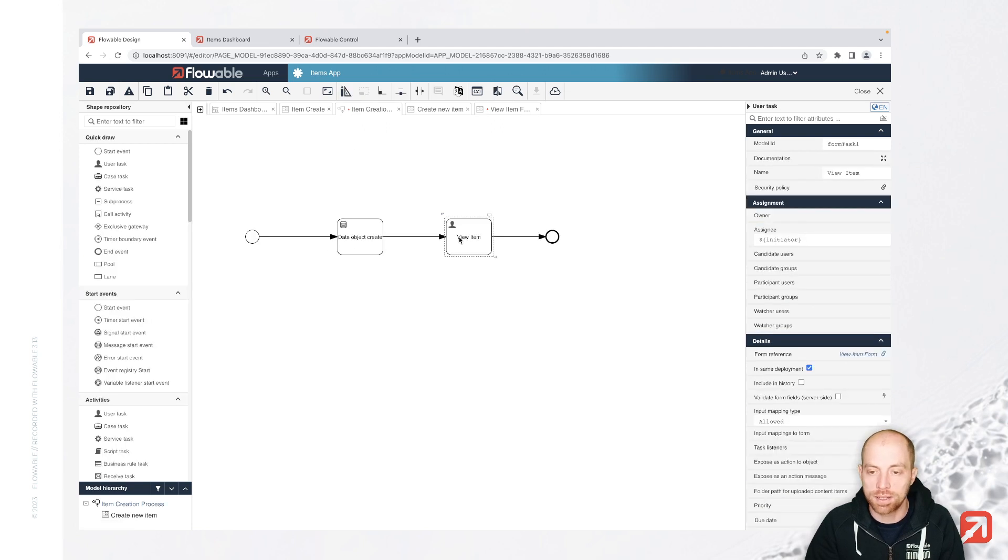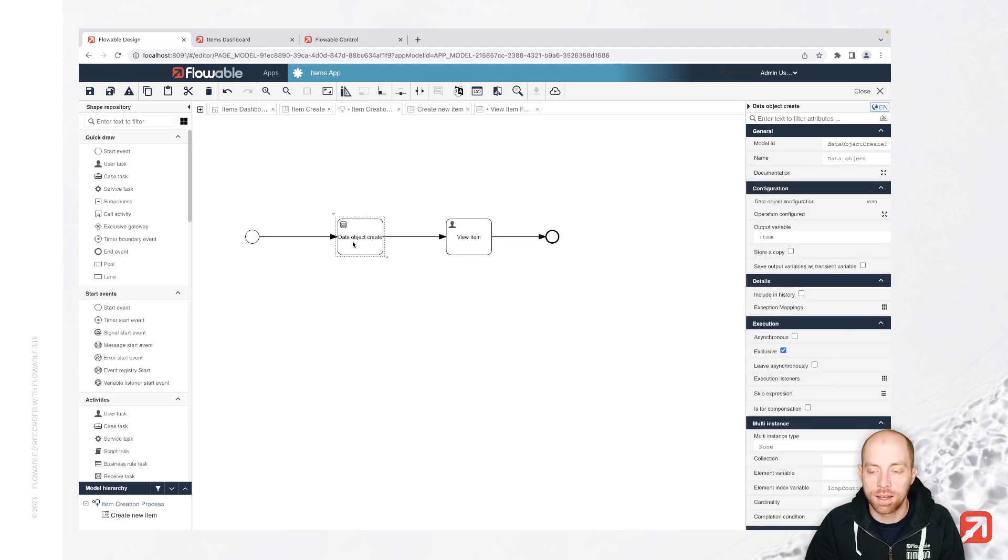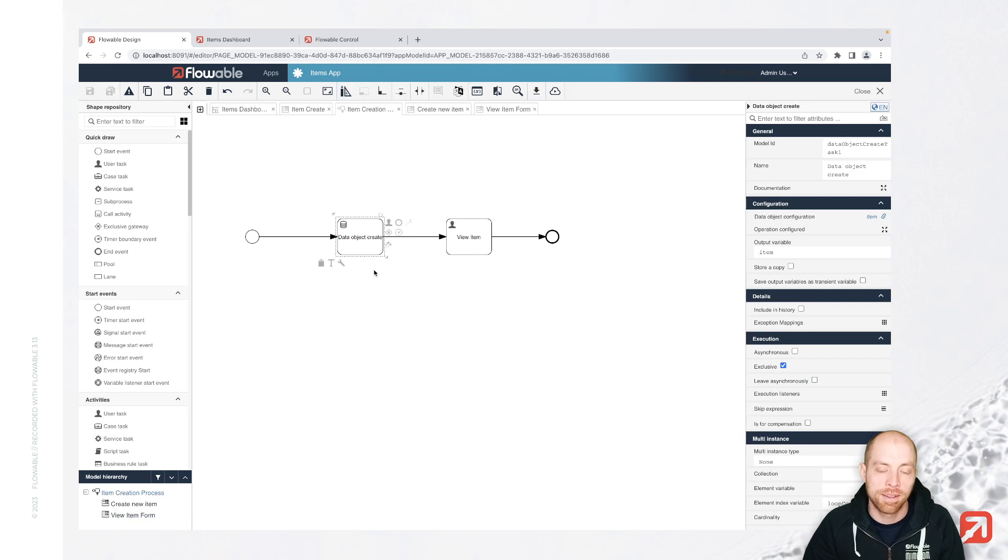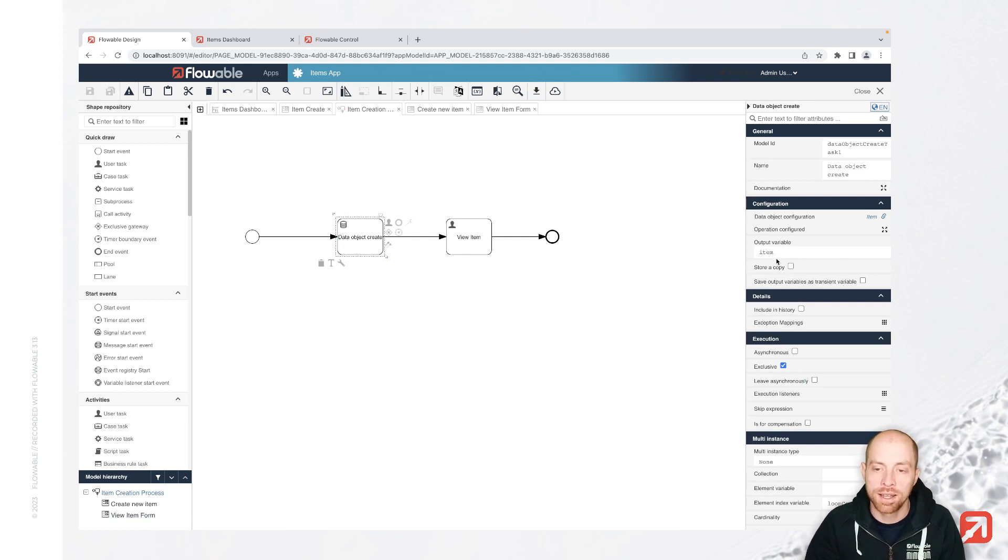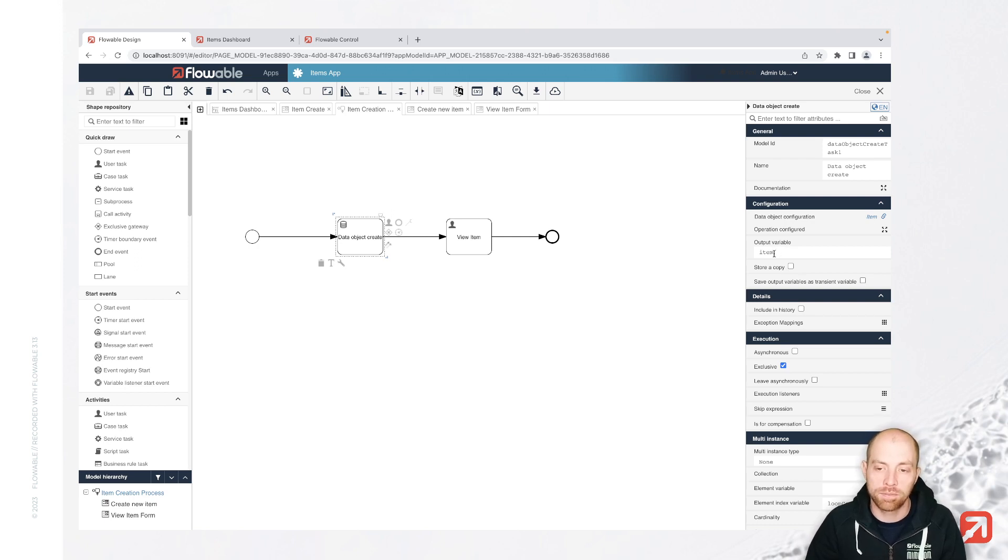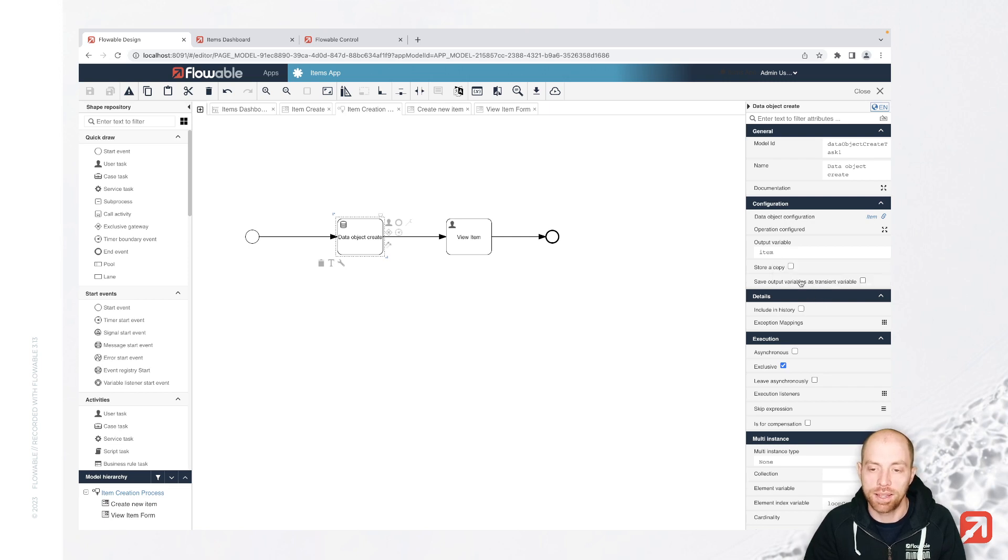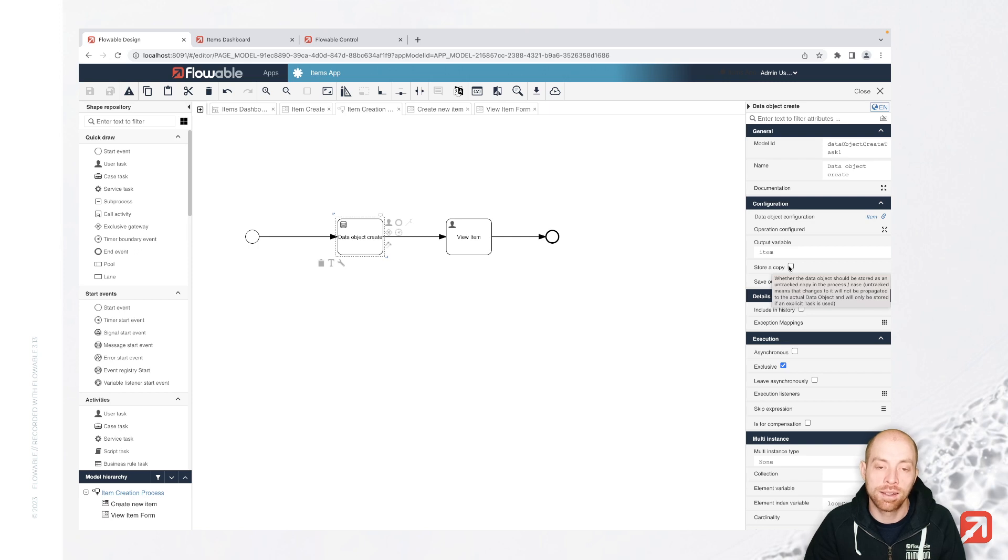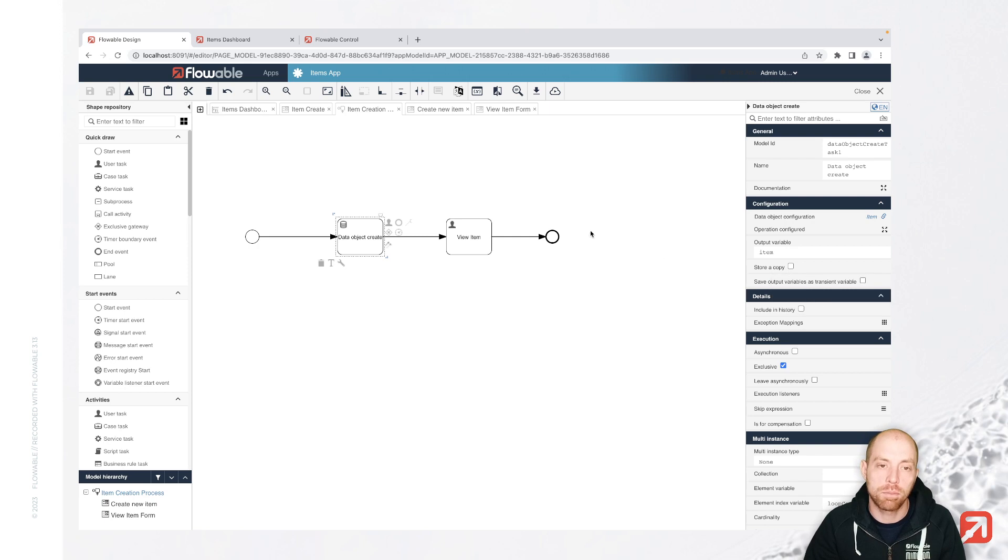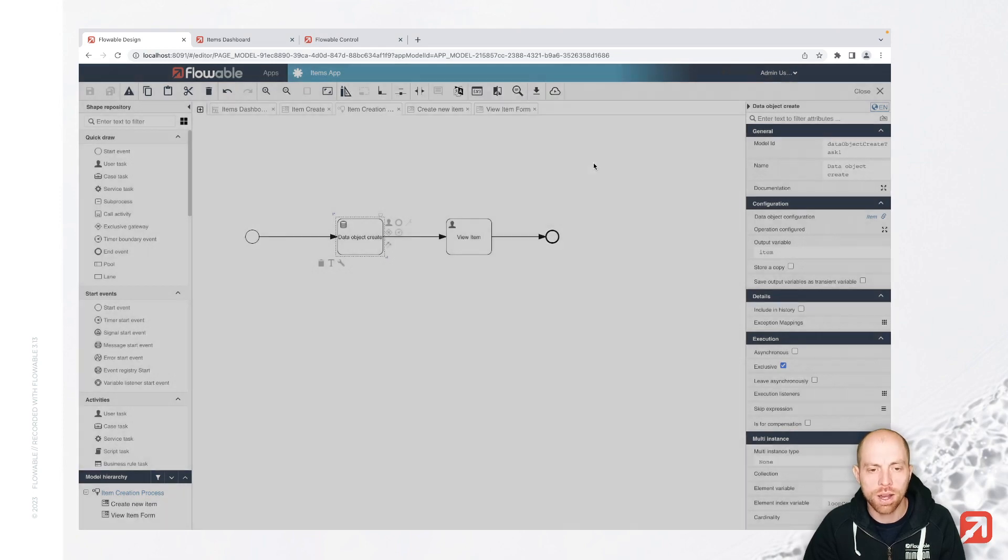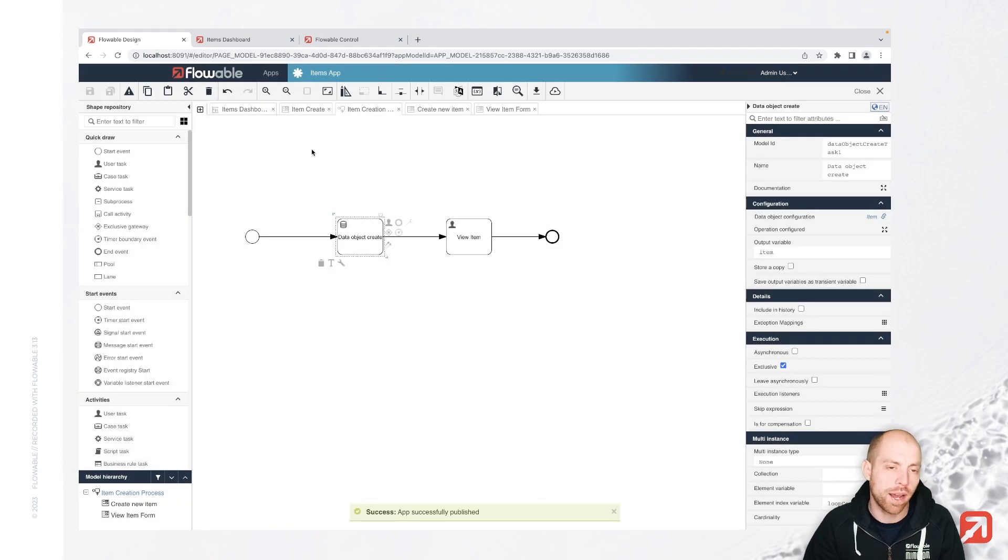Now, the interesting part is that by default, this is giving us a reference to this data object. So it's not storing the data itself inside Flowable. It's storing a reference. And when the REST endpoint updates, it will also update that data and also store a copy. That copy is then basically taken over and it will not call every single time the REST endpoint anymore. It will then store the data in Flowable as it is.